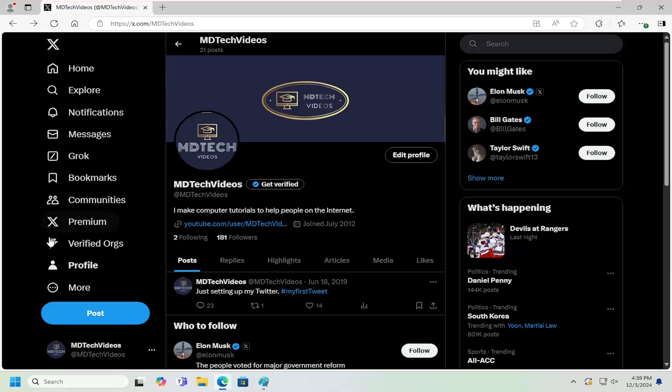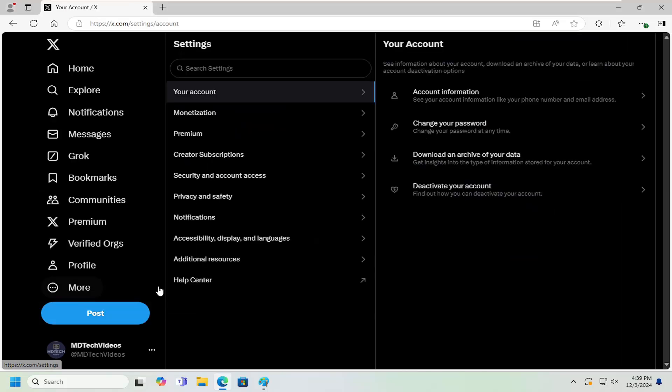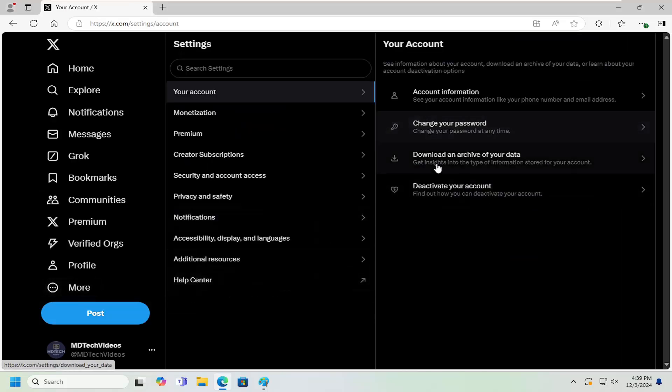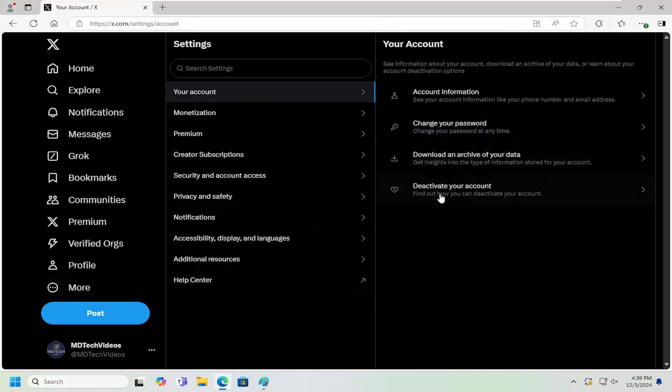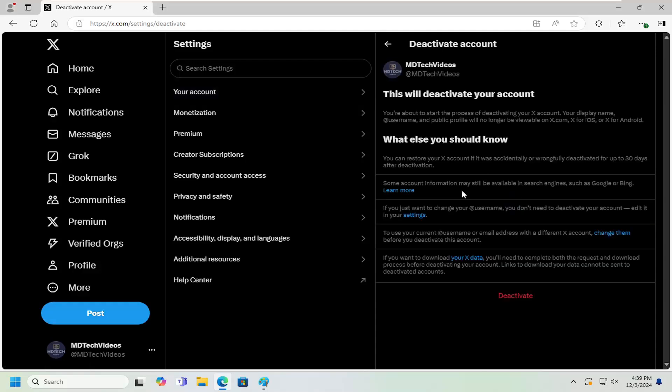All you have to do is select the More button on the left panel, and then select Settings and Privacy. On the right side underneath your account, select where it says Deactivate Your Account. Go ahead and select that.